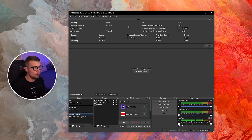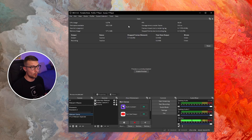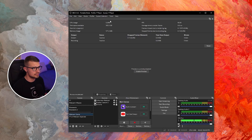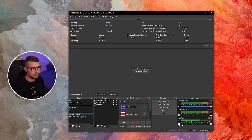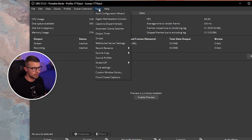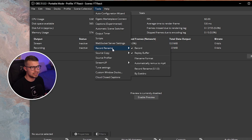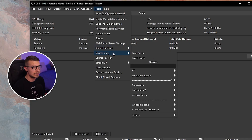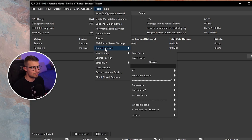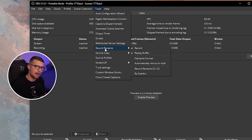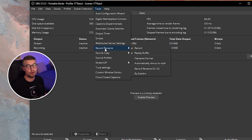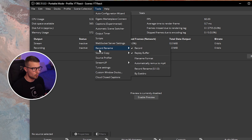Now that I have OBS open, go to the Tools menu. If you see Record Rename there, the plugin is installed correctly. If you don't see it, you haven't installed it correctly — go back and run the installer again, or use the zip and copy the files over.